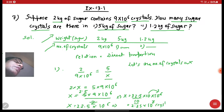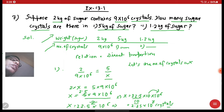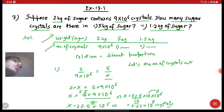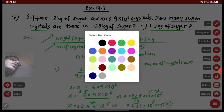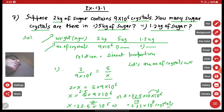So if the weight of the sugar is 5 kg, the number of crystals would be 2.25 into 10 to the power 7 crystals.